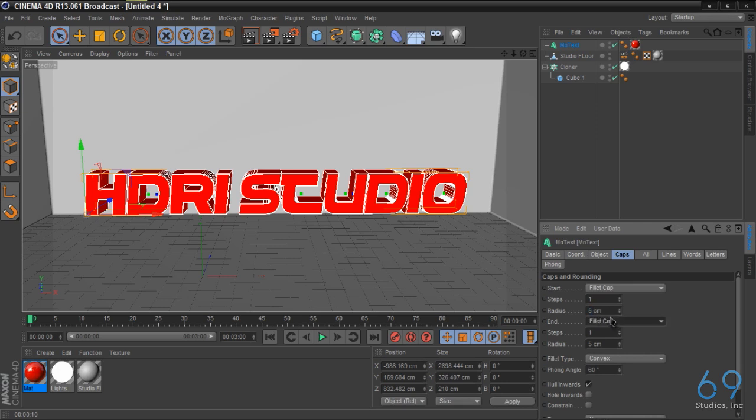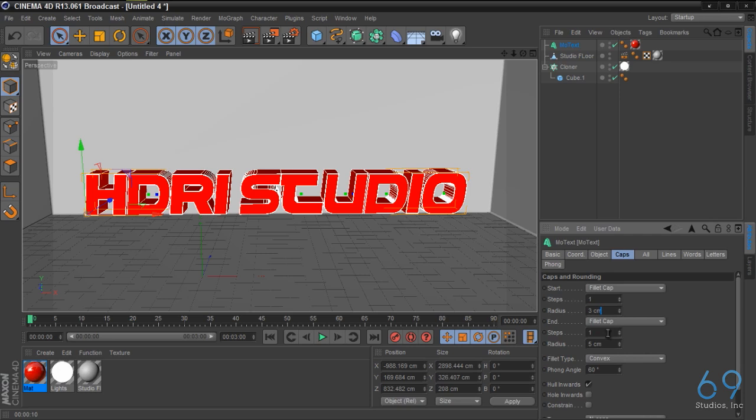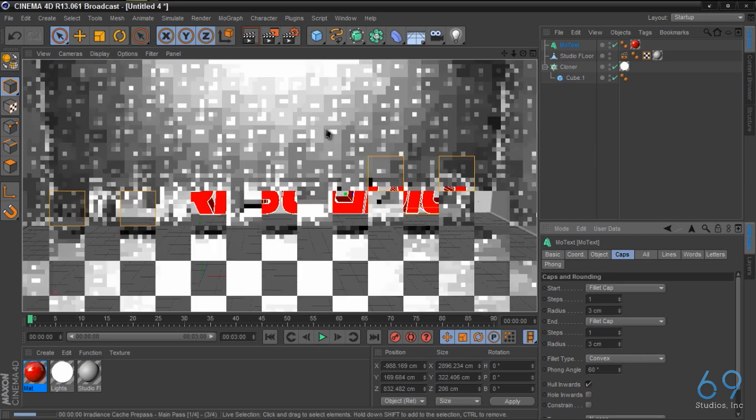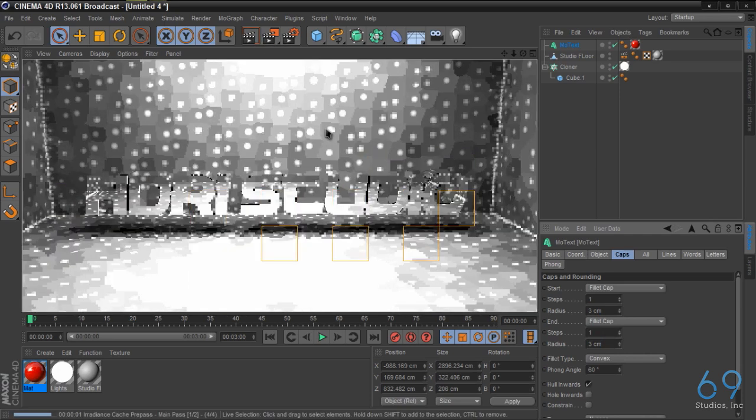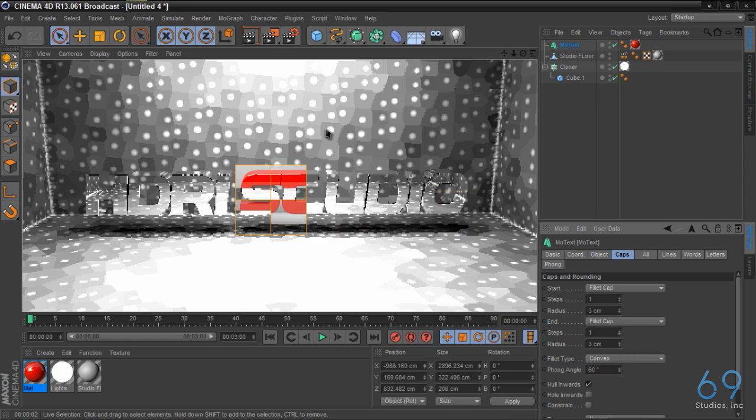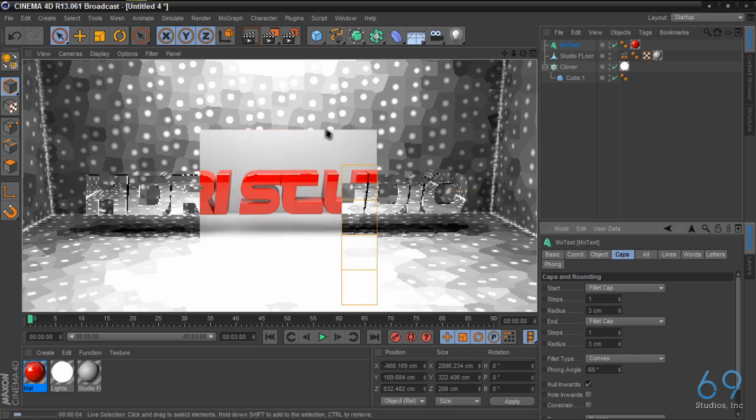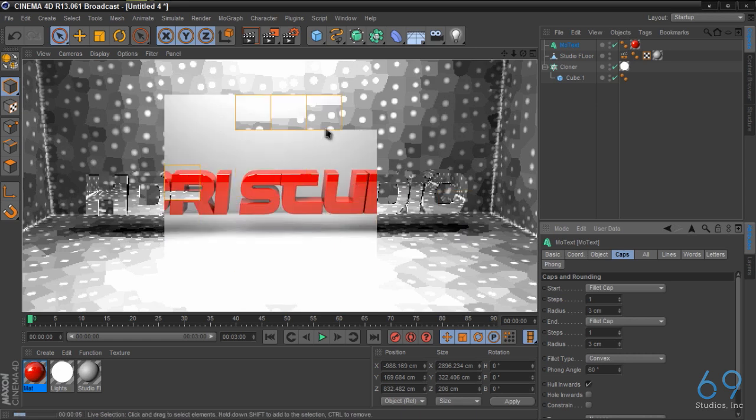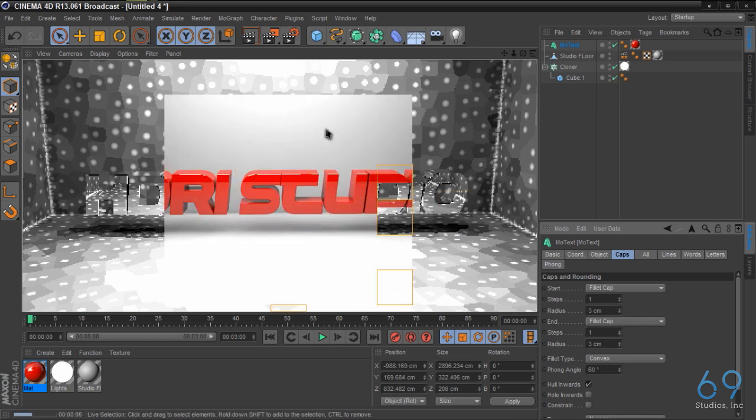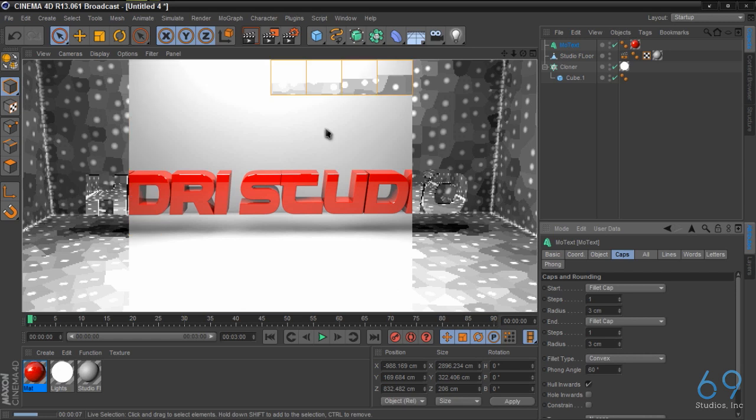And just to show you the reflection a little bit more, we're going to go back to the text and put on some caps and fillet caps. We're going to do two centimeters each. Let's try three, see how that looks. So now you can really see the lights reflecting off of the fillet caps.